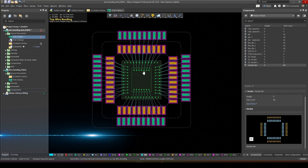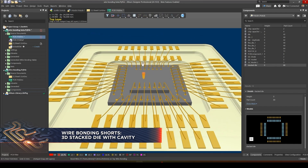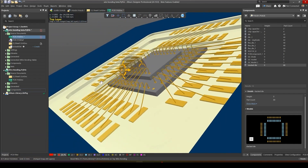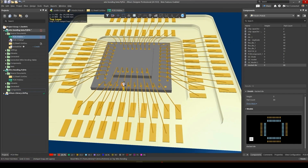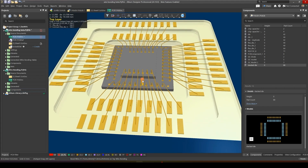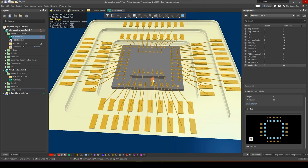The wire bonding tool in Altium Designer allows you to create advanced designs such as 3D stacked die in cavity with wire bonding. These types of designs are becoming more and more common in high density computing where you need to pack a lot of computing power and CPUs in a tiny and limited space.